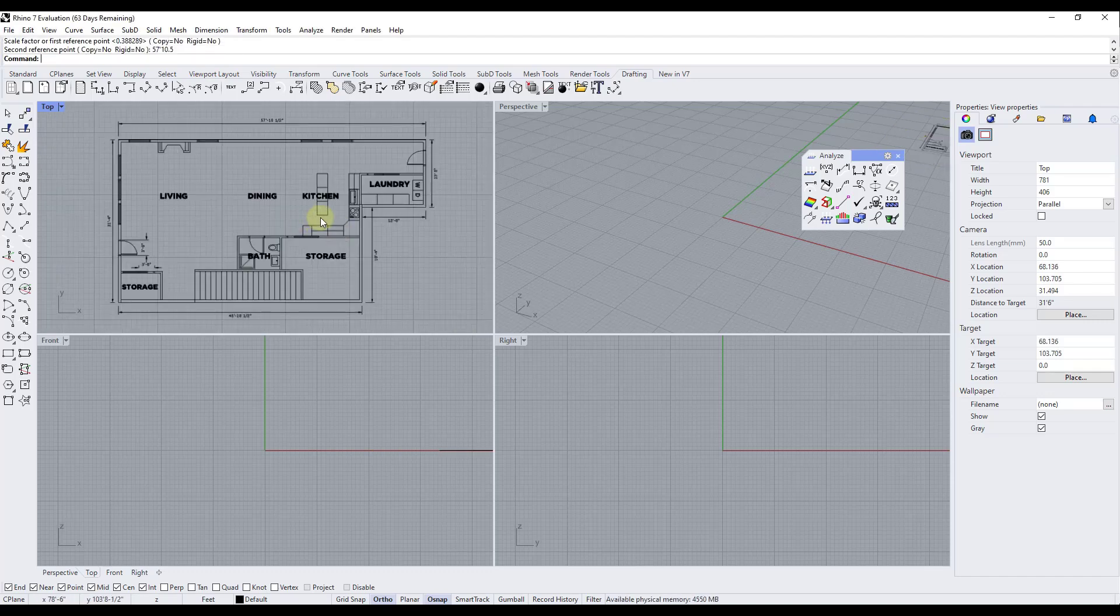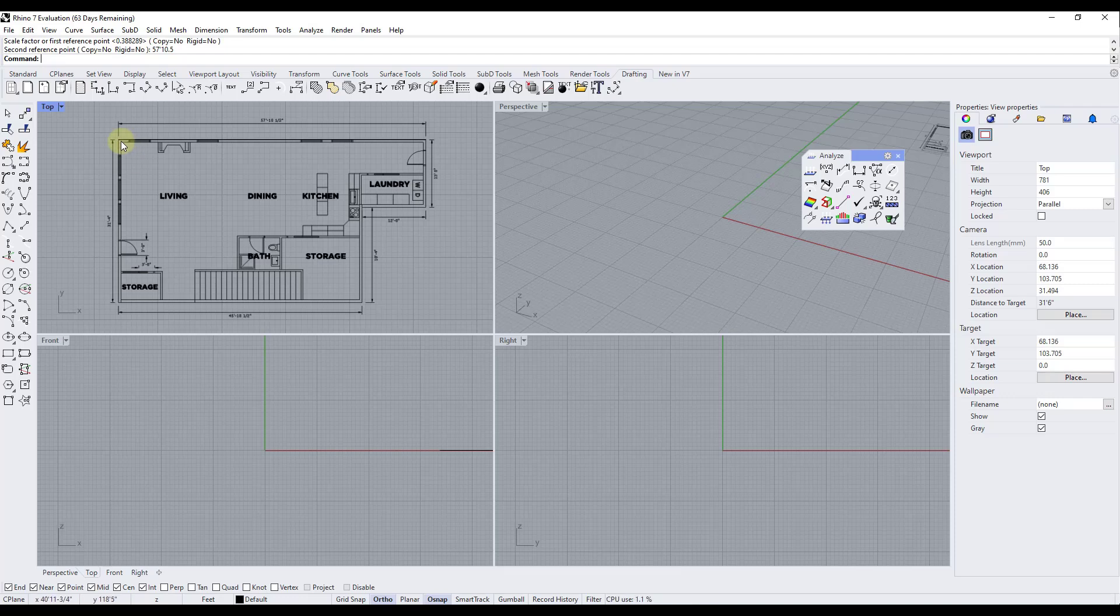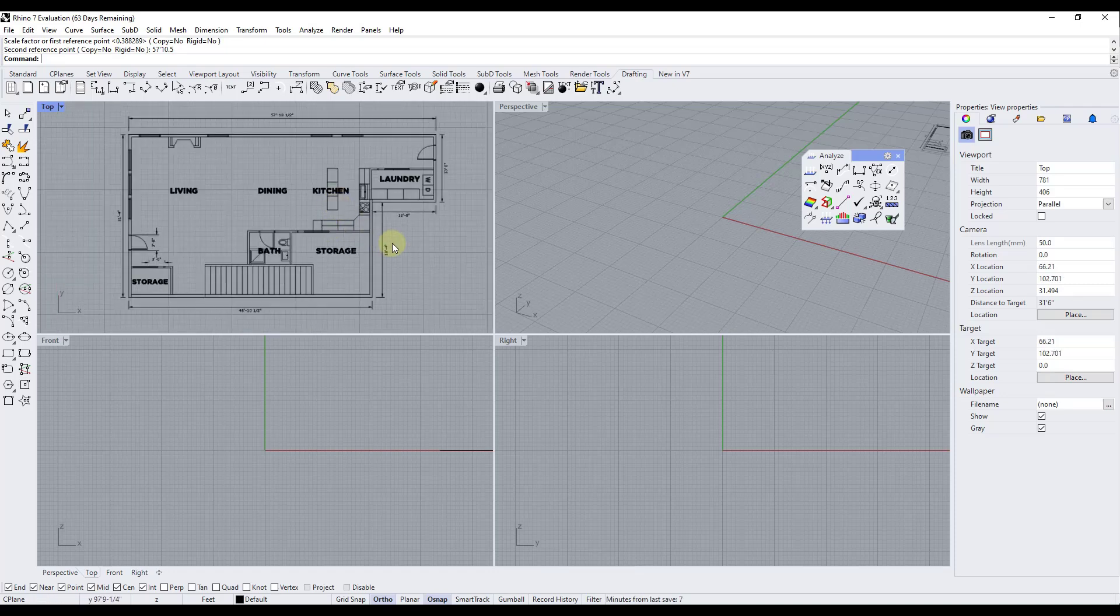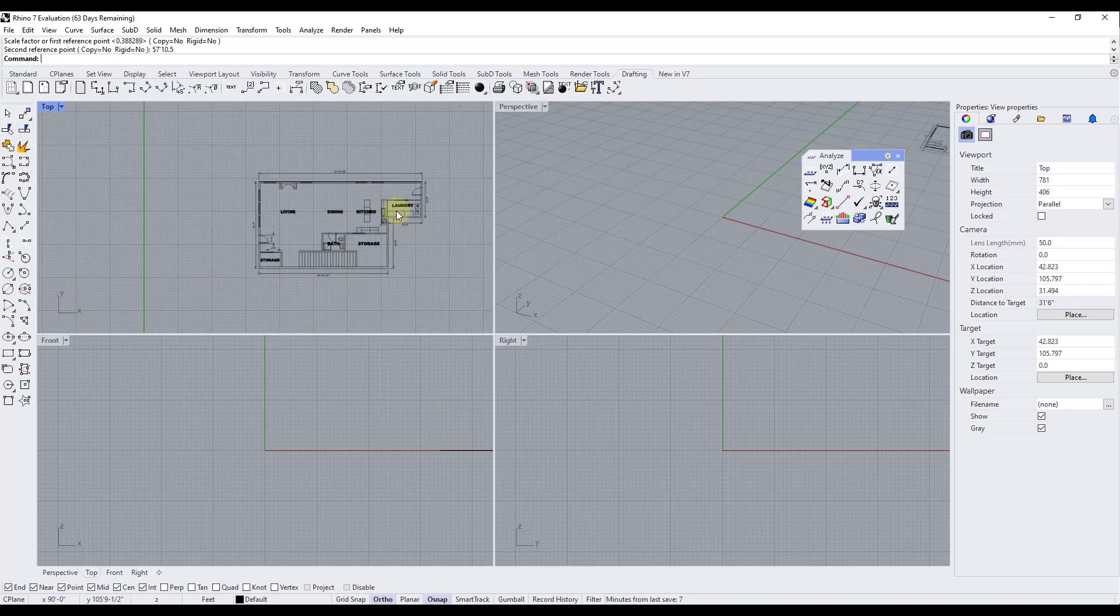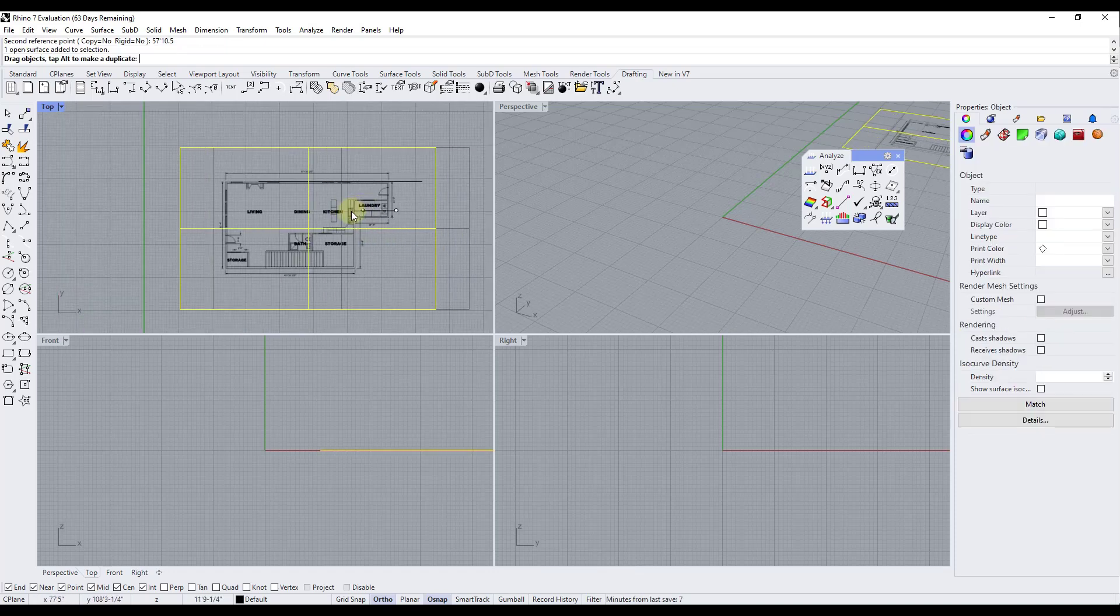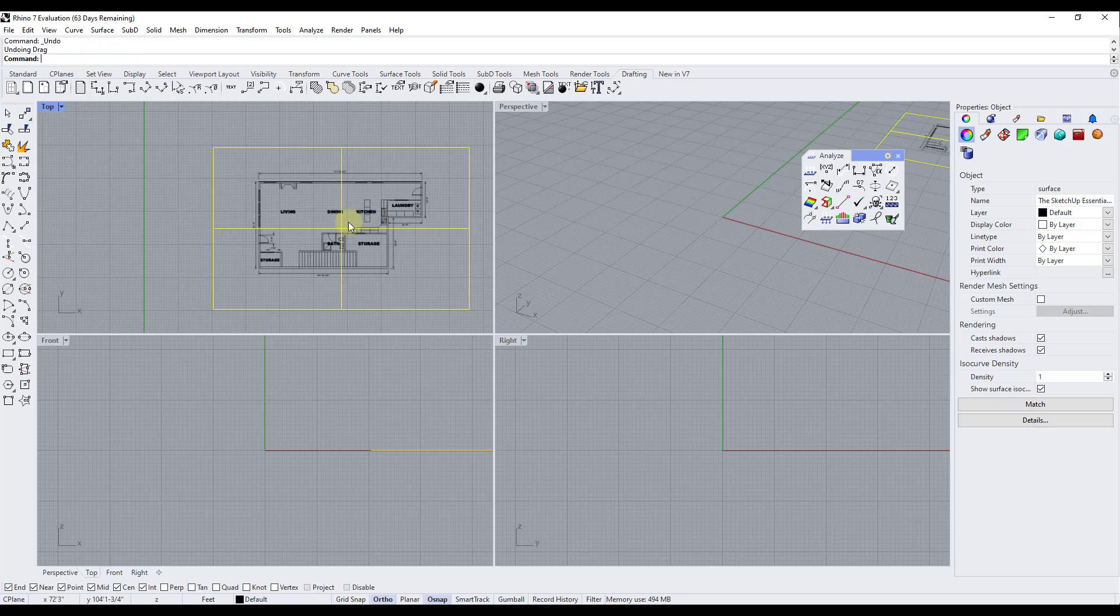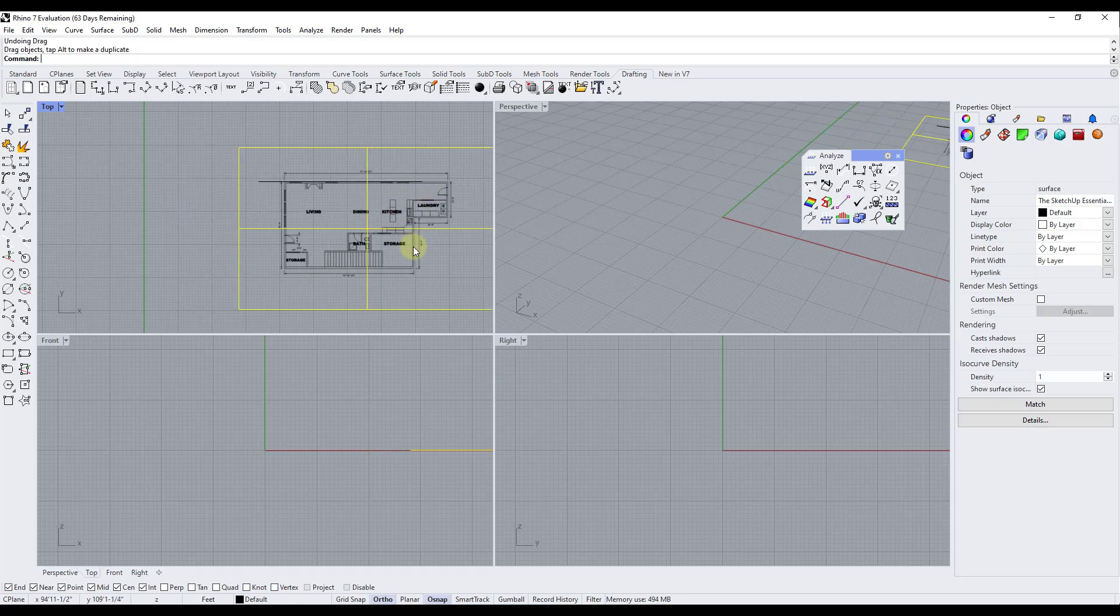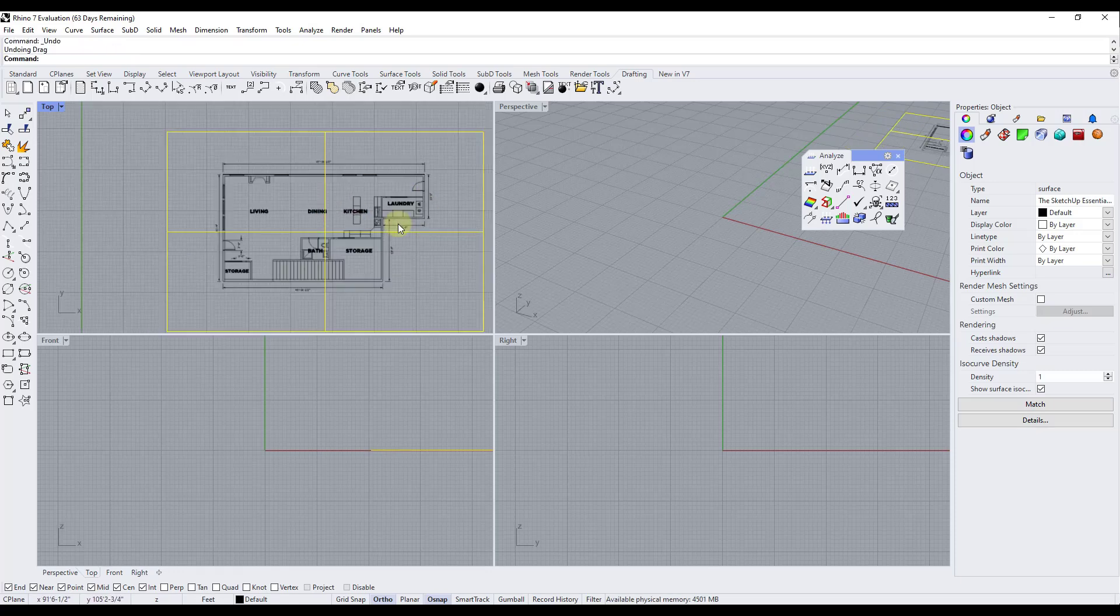And so one thing to note about this is when you bring this in usually you're going to bring it in with the intention of actually modeling on top of it. So one thing you might want to think about doing is you might want to think about locking it in place. Because right now if I was to accidentally click and drag notice how it's going to move this image around that's just going to kind of mess everything up.